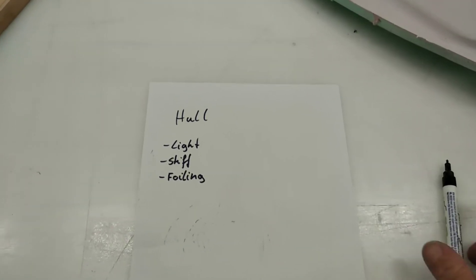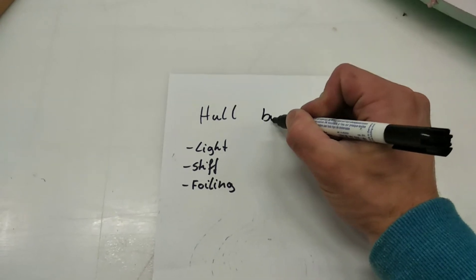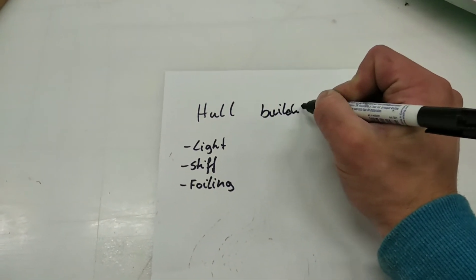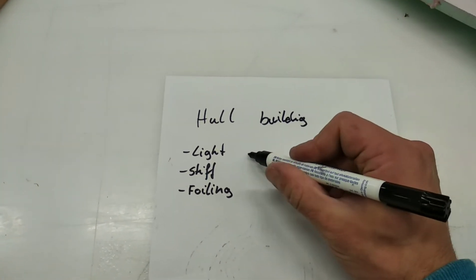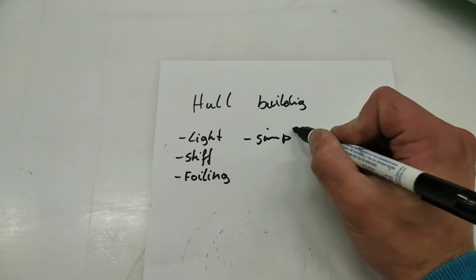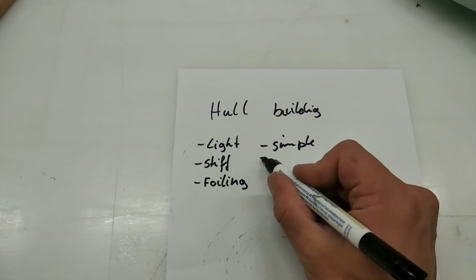The next step for building the boat is that it needs to be simple. And that's it.